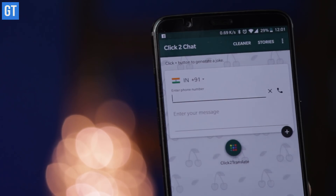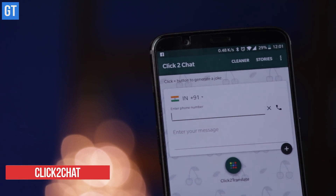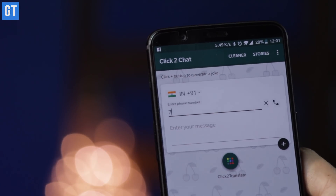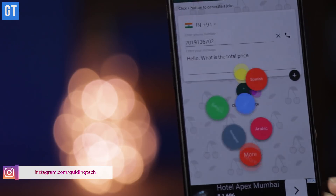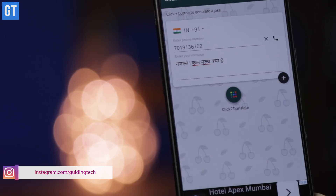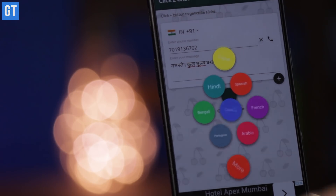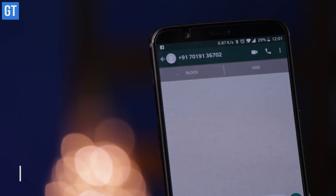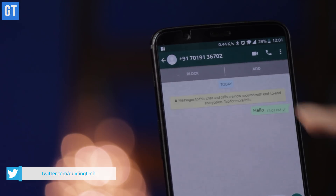The second app, which also lets you do this and comes with a little more functionality, is called Click to Chat. The interface of this app includes ads since it's a free app. You can type in the number and the message, and while sending it, if you tap the translate button, you will see that it also lets you translate the message — which is pretty cool. Then it automatically opens WhatsApp and you send the message.